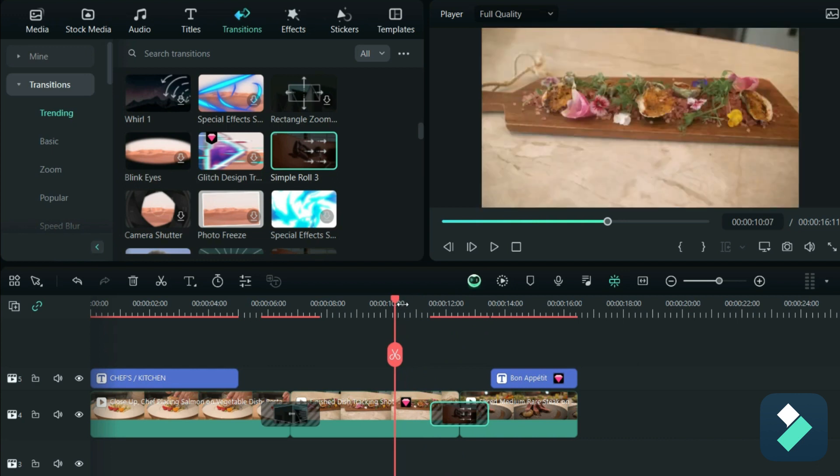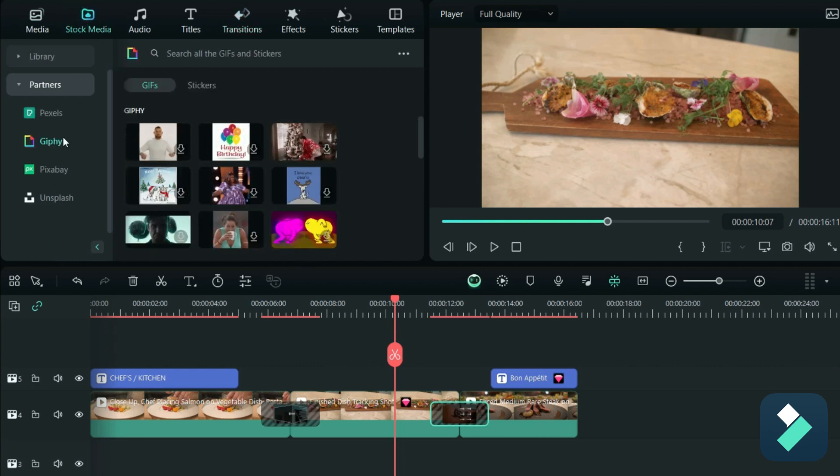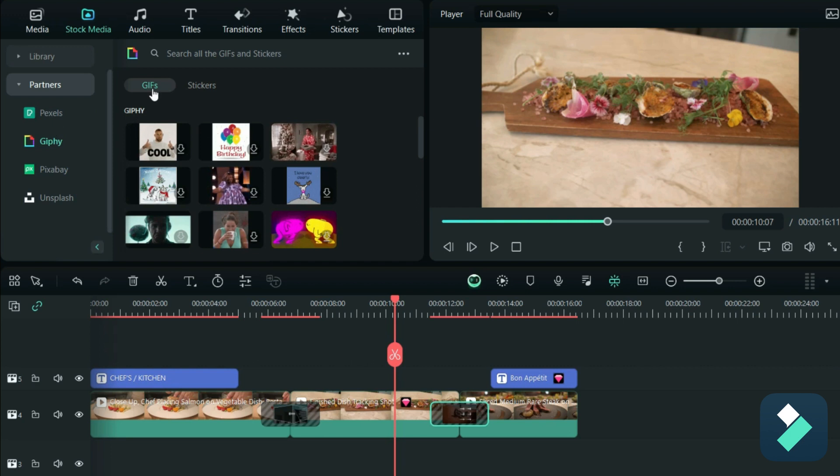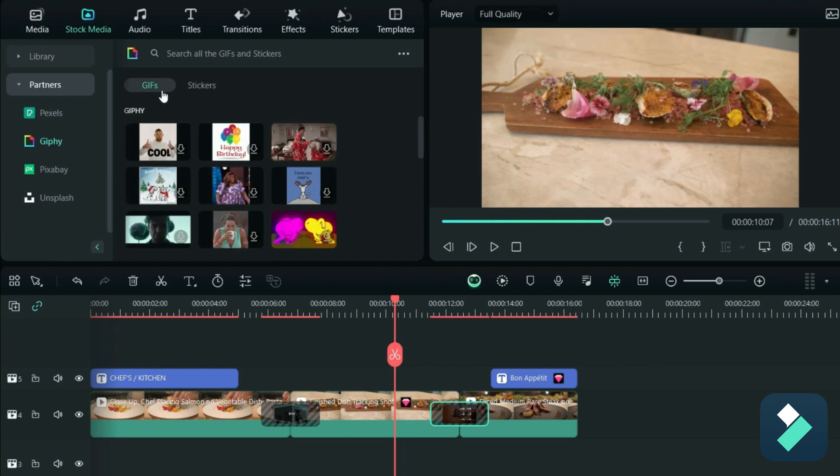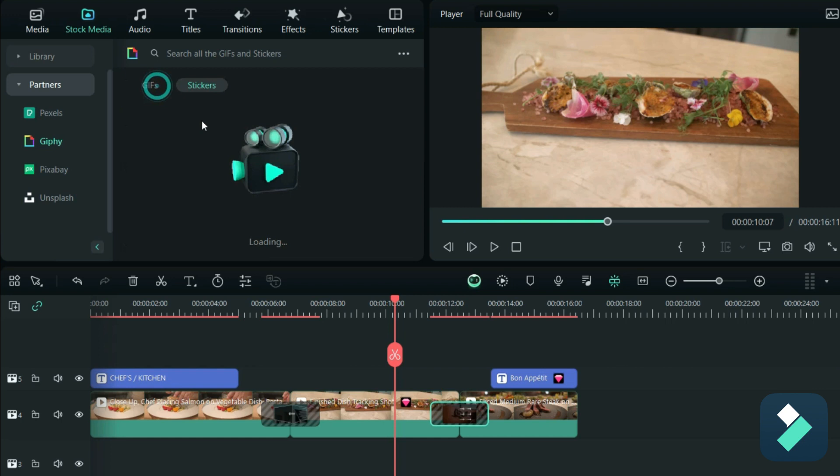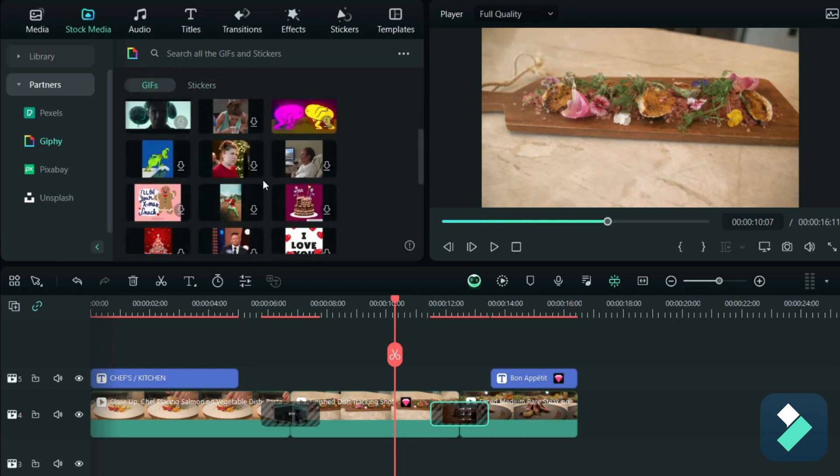Now another thing you can do to make your video stand out even more is by adding GIFs. So if I go to the stock media section under partners, there's all sorts of sources you can get GIFs and stickers from. So if you go under here under Giphy, if I select GIFs, there's all sorts of images that you can use.